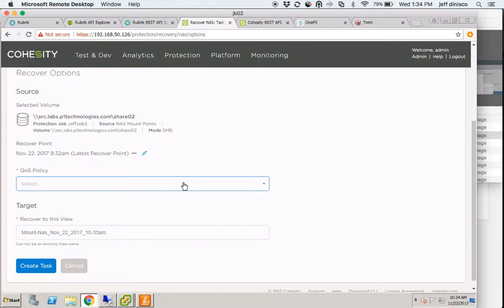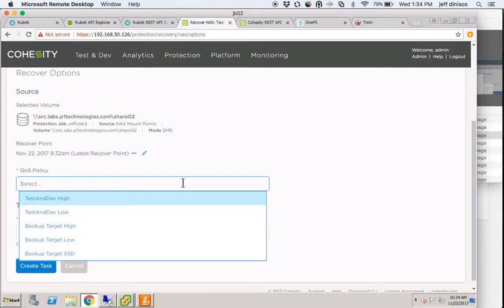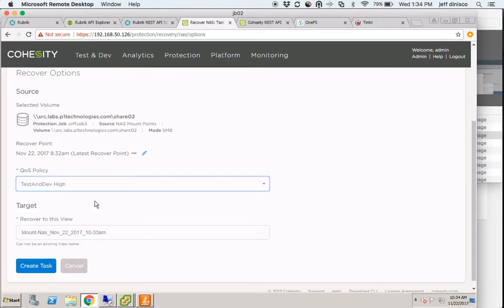We're going to serve that content directly from the backup target itself, because Cohesity has that ability when it comes to NAS. In order to do so, I need to make sure I'm getting the proper IO from Cohesity when serving that back to a user community or an application. I'm going to select TestDev High, which will ensure that IO is prioritized in a way that minimizes latency.